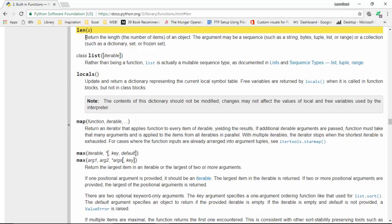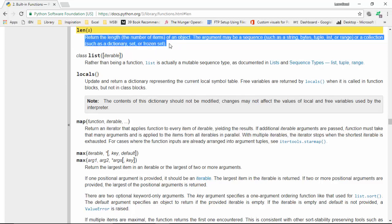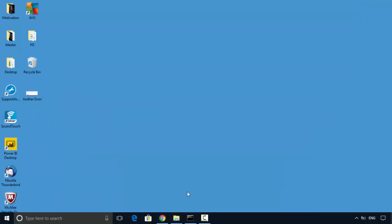It says returns the length or the number of items of an object. The argument may be a sequence such as a string, bytes, tuple, or a collection. So we'll just do it with string.